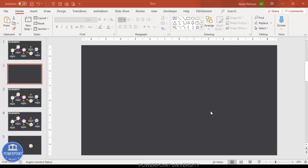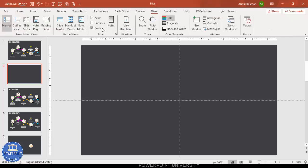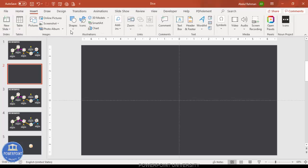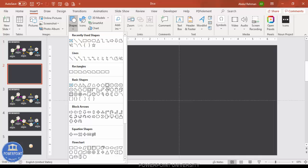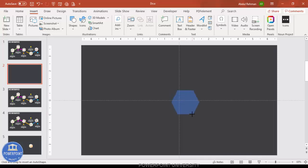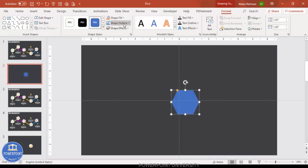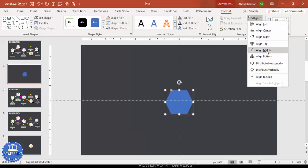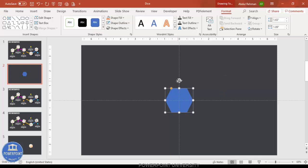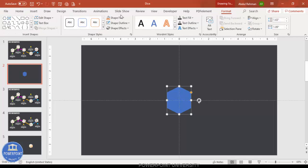Add a new slide and change the background color to any dark color — in this case I've used a gray color. Then go to View and enable the guides. Go to Insert Shapes, from Basic Shapes select the hexagon, draw it by holding the Shift key, make the shape outline no outline, align center and align middle, and using the curved arrow rotate it so the shape looks like a die face.